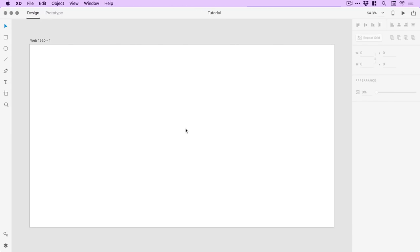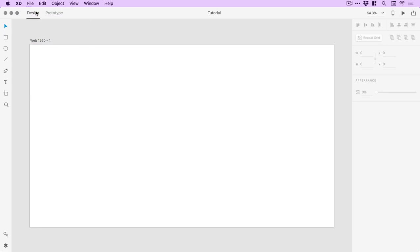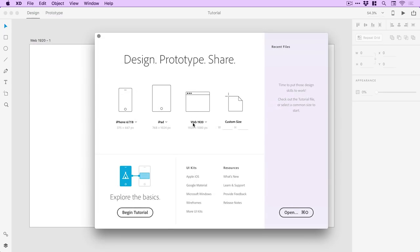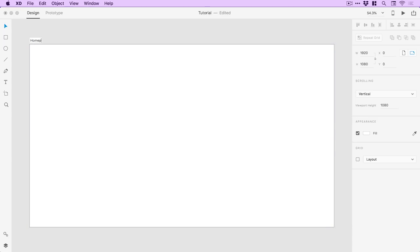So we're now in Adobe XD and the first thing to do is go up to file, or from the welcome screen just select a new artboard. I'm working on a web 1920 by 1080 artboard, so you can click this preset here or enter a custom size. I've already created mine and I'm going to double click on the text up here and give this artboard a name — we'll call this 'home page'.